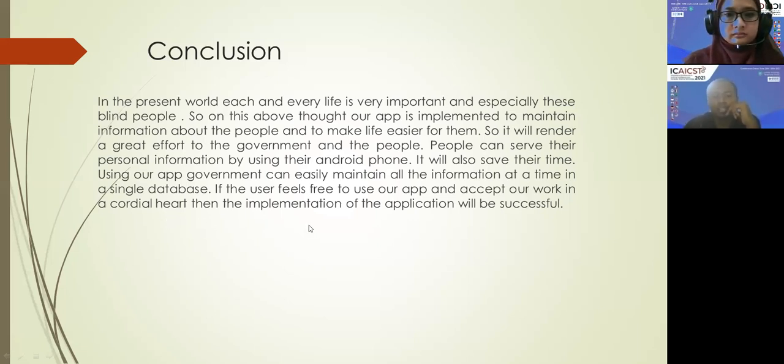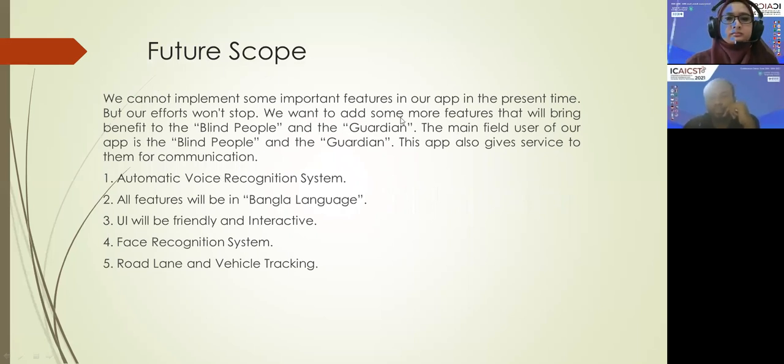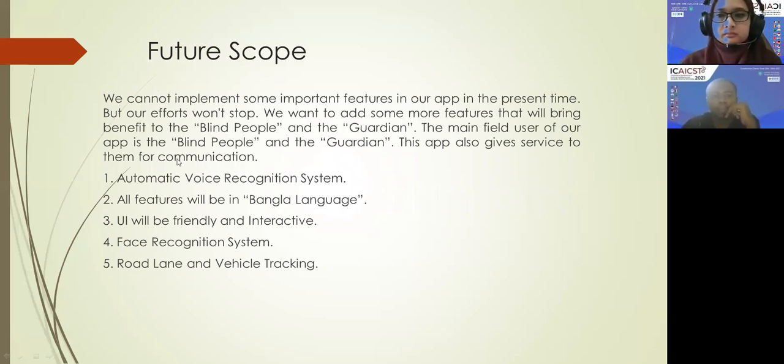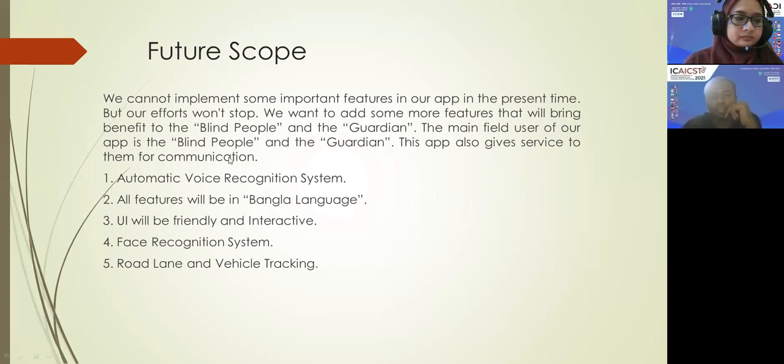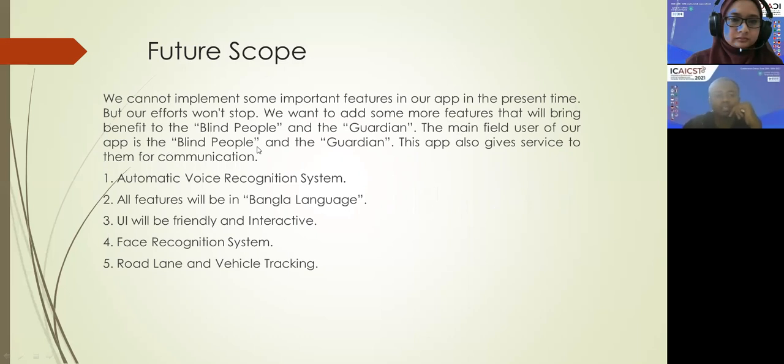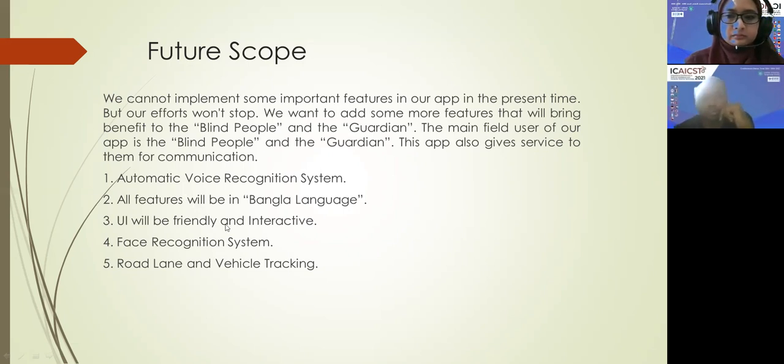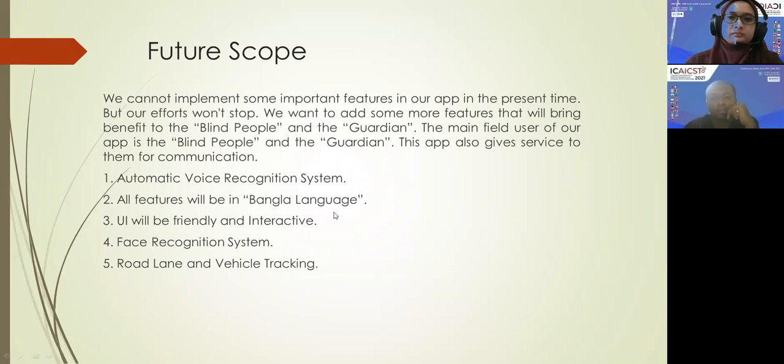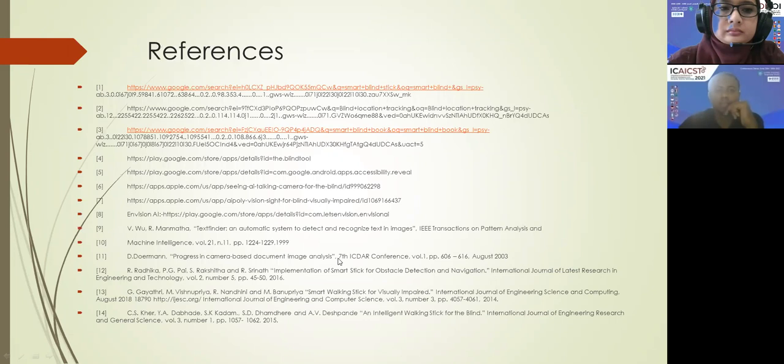Future scope - we cannot implement some important features in our app in the present time, but our effort won't stop. We want to add some more features that will bring benefit to the blind people and the guardian. The main field users of our app are the blind people and the guardian. This app also gives service to them for communication. Automatic voice recognition system, all features will be in Bangla language, the UI will be friendly and interactive, face recognition system, road lane and vehicle tracking.